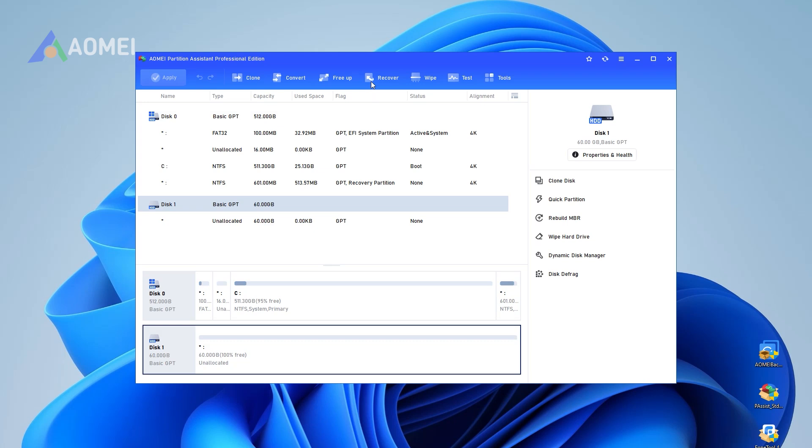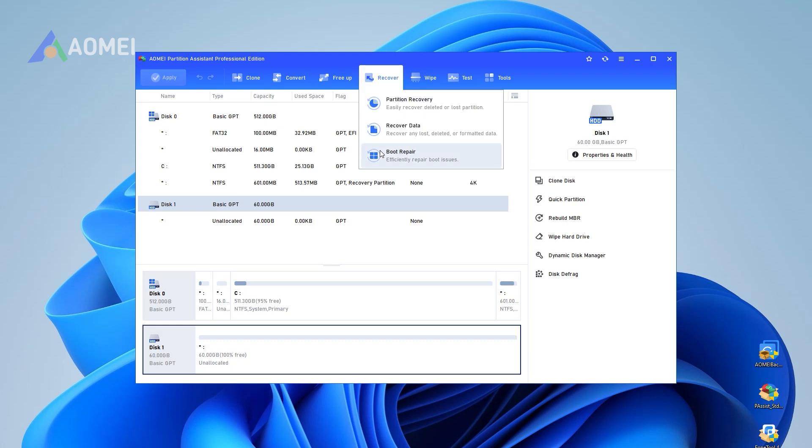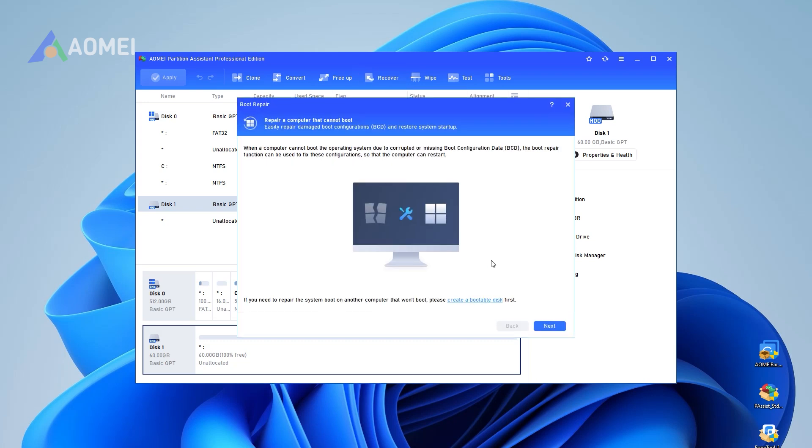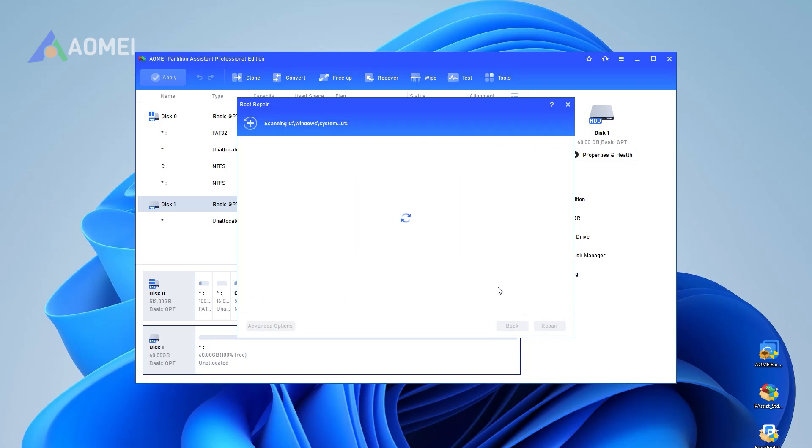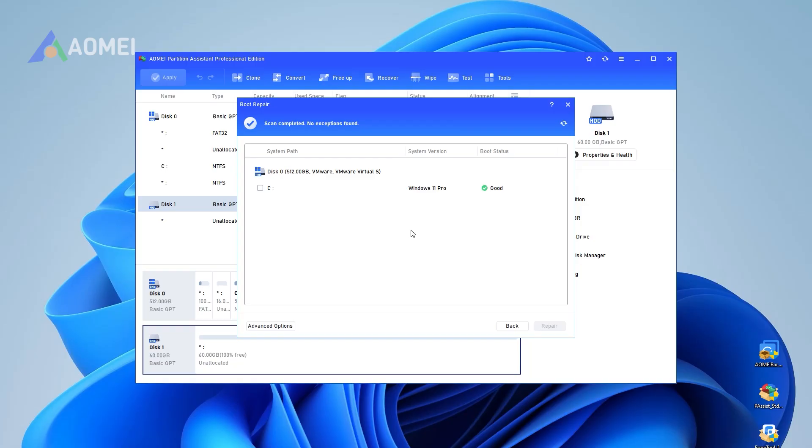Step one: Click the Recover tab and select Boot Repair. Step two: The Boot Repair tool will pop up. Click Next to start the system's boot entries scan process.